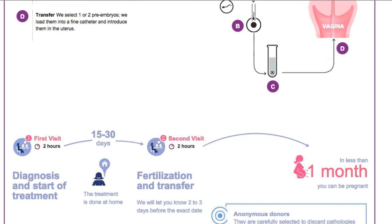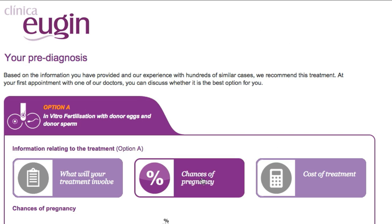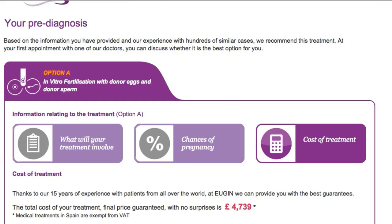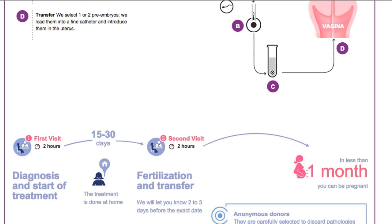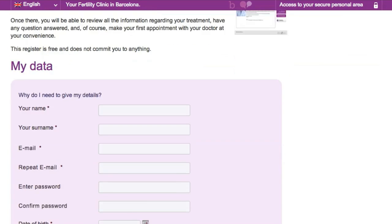A treatment will be suggested to the user which will include its length and steps of the process. In the end, the tool will provide a custom quote and schedule a first appointment, all in real-time and free of charges.